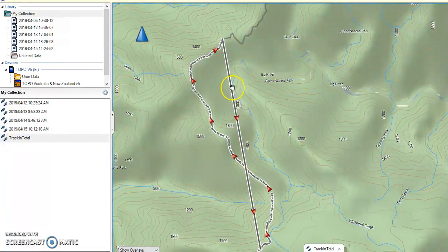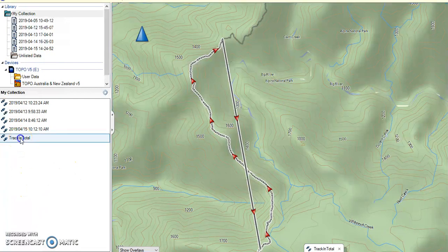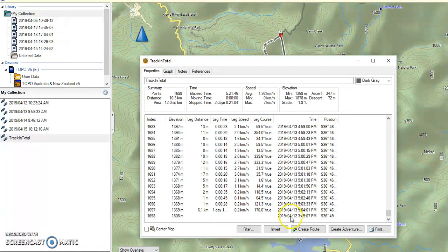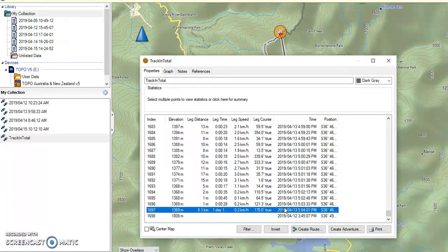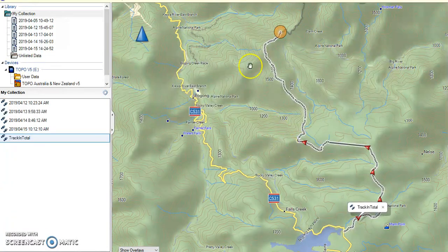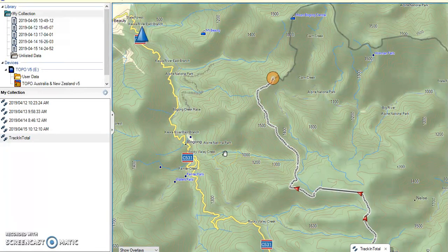Don't worry about this outlying line here — we will deal with that right now. I will bring up tracking total; it will be the last point, or the one above it. We will delete that one. And now that annoying line is gone. We can see the total data for the first two days in tracking total.